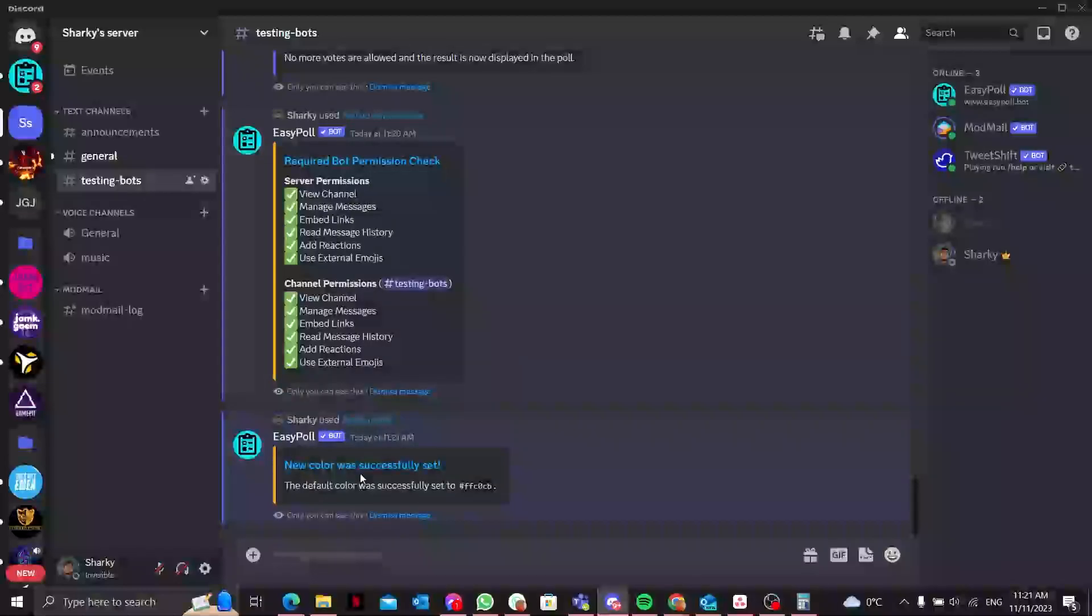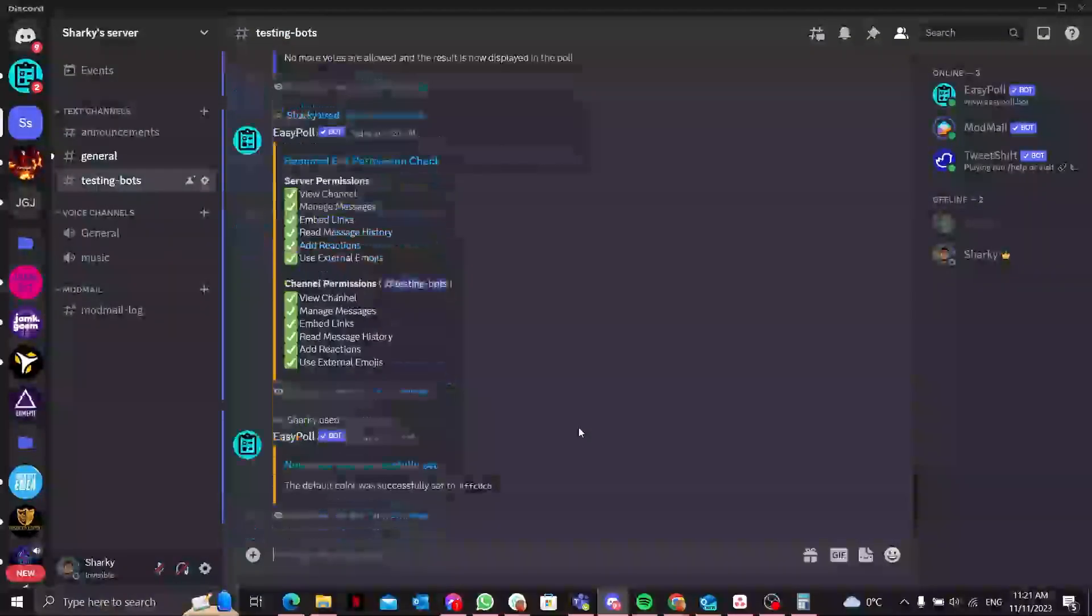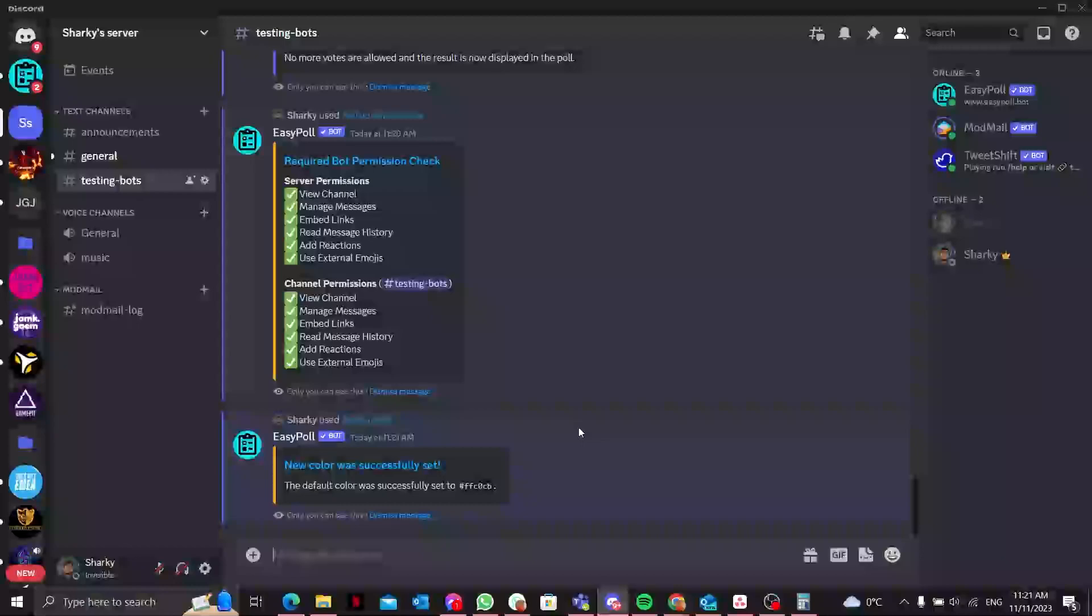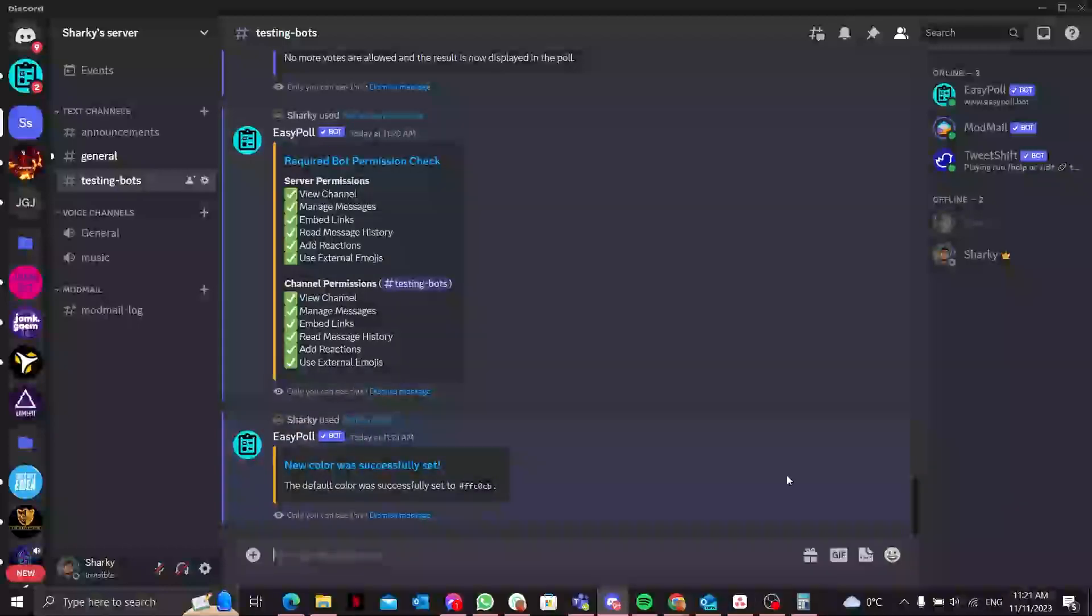So I think that was our very brief description and it is a step-by-step guide to mastering EasyPoll. Whether you are managing a gaming community, organizing events, or simply want to know your members' preferences, EasyPoll simplifies the process. Experiment with different poll types, engage your community, and make decisions collaboratively. If you have any questions, drop them in the comments below. Happy polling and thank you for watching my video. Make sure to like and subscribe as well. Peace out.